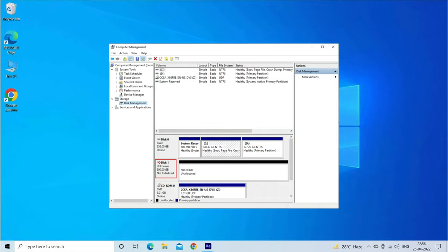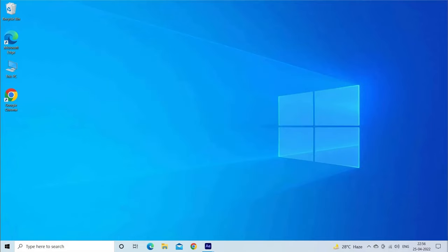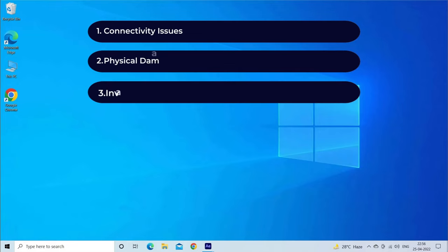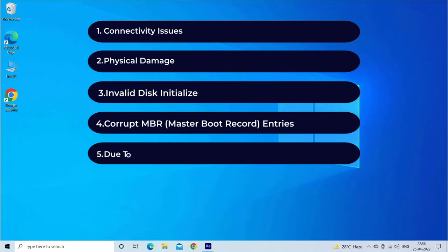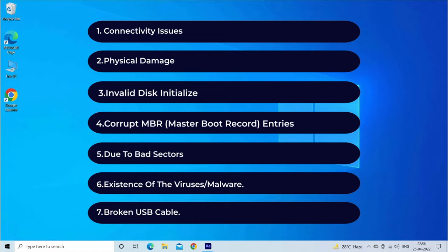Actually, the disk unknown not initialized or unallocated disk space error arises when you connect your USB or external hard drive to a PC and try to copy the files from it to the PC. Perhaps this error occurs due to connectivity issues, physical damage, invalid disk initialize, corrupt MBR entries, bad sectors, existence of viruses or malware and broken USB cable.